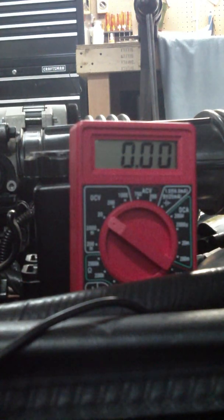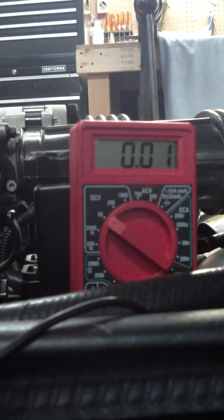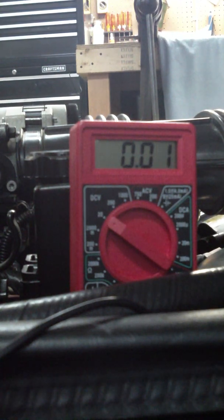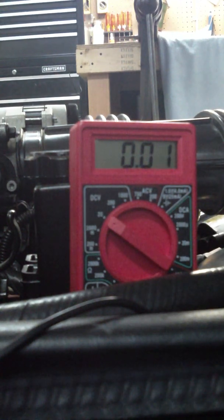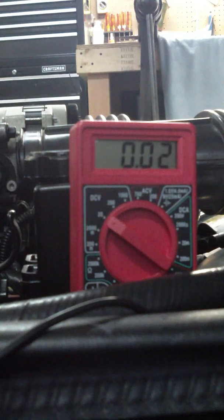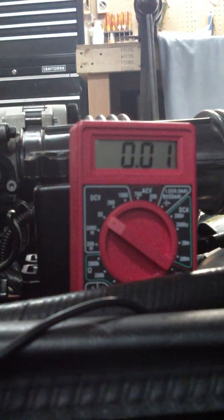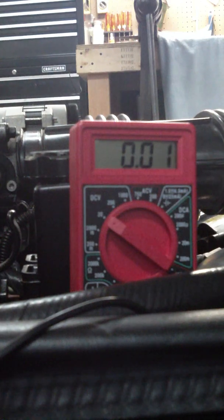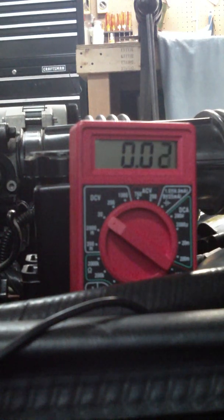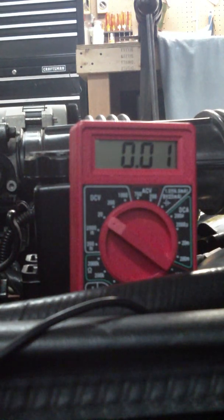We're going to go to the high resolution signal. The OptiSpark puts out a five volt square wave on the high resolution signal. It cycles it on and off, on and off, on and off at regular intervals.